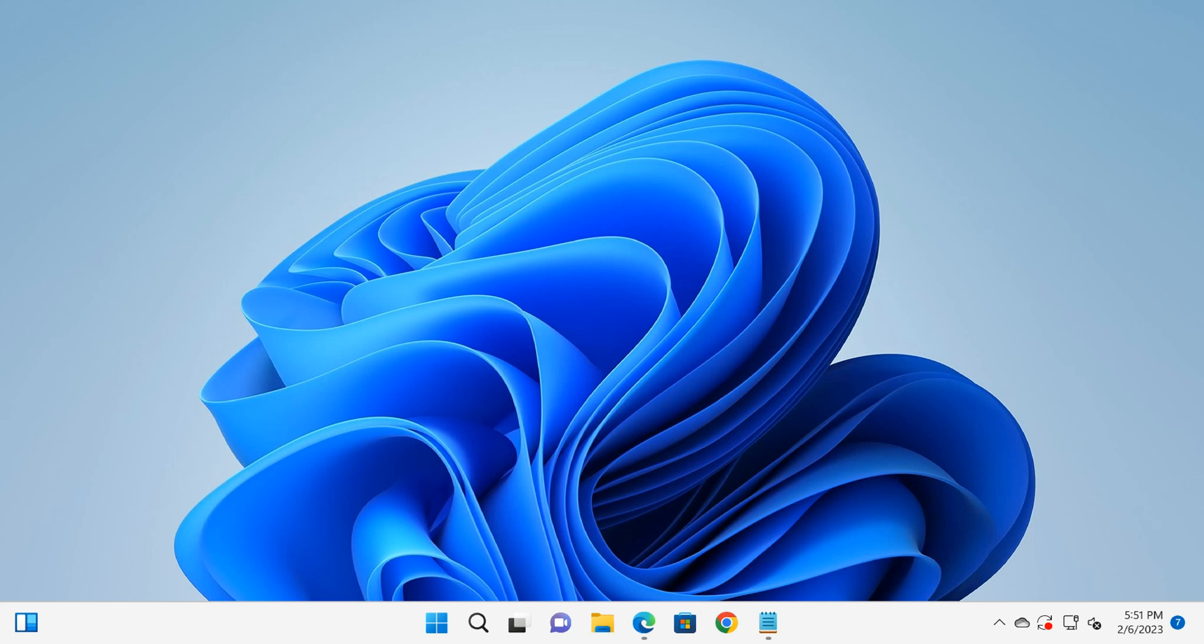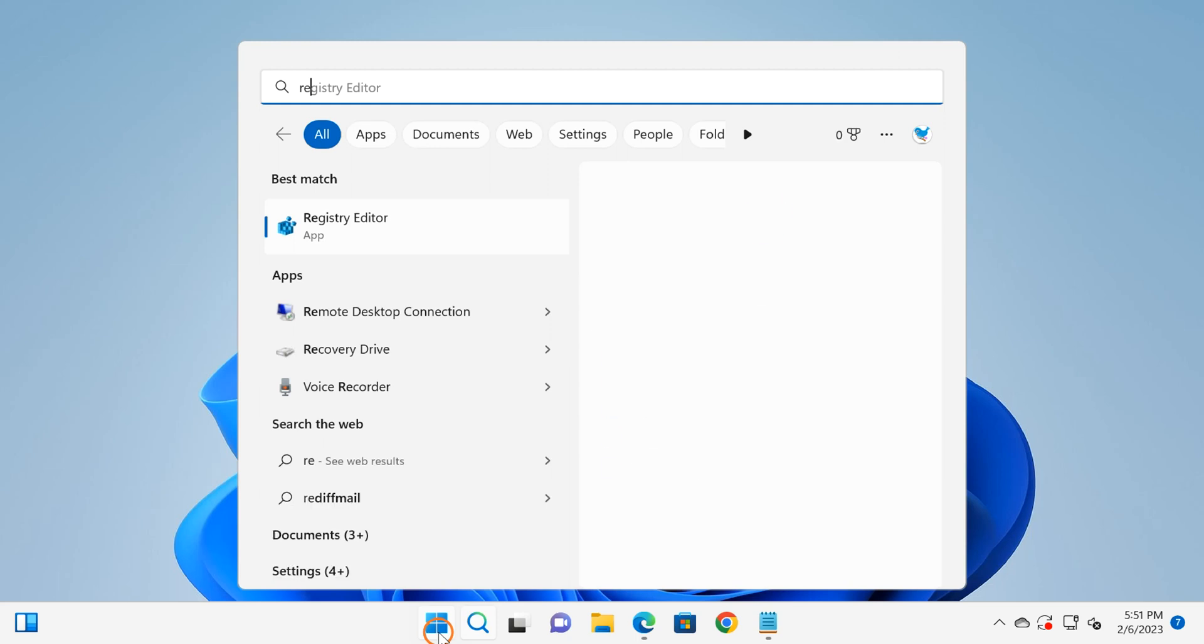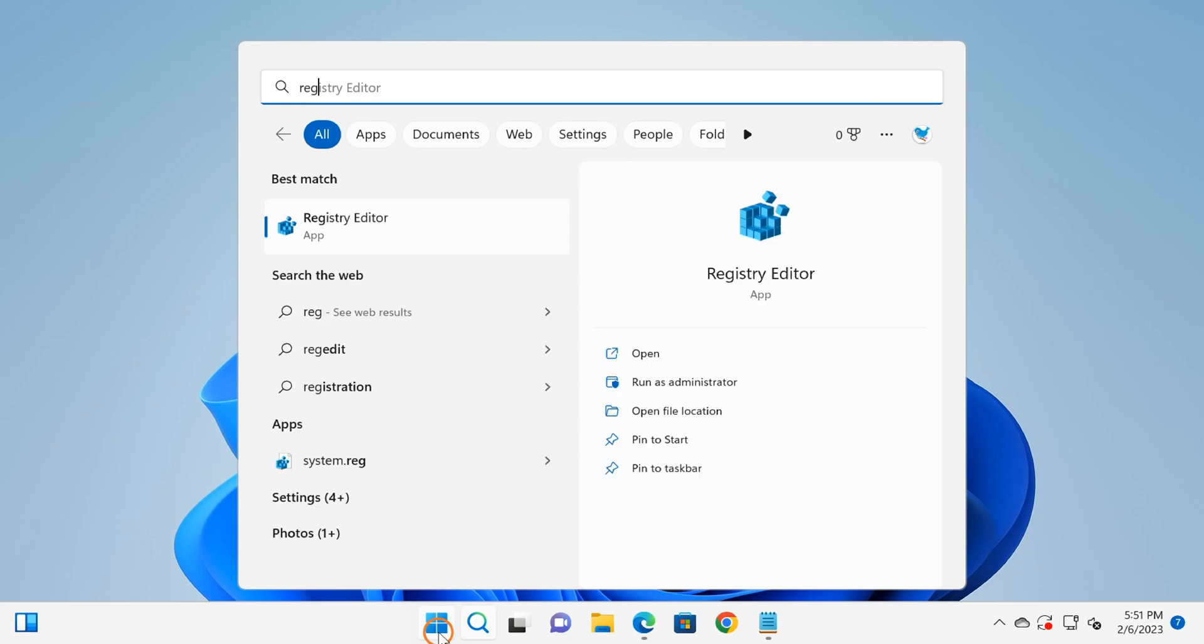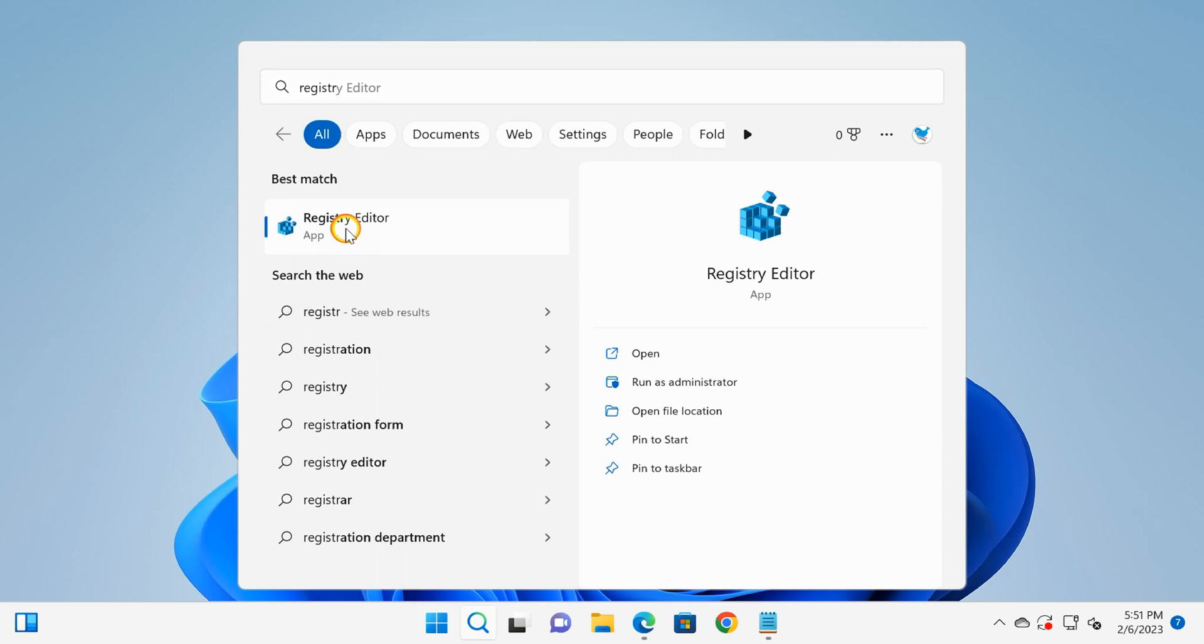Click on the Start button and type here 'registry' or 'regedit', and click on the Registry Editor app.